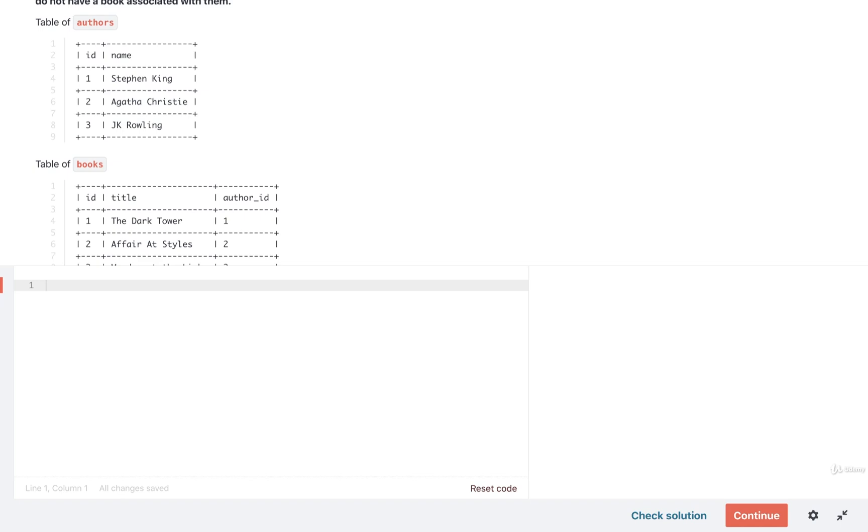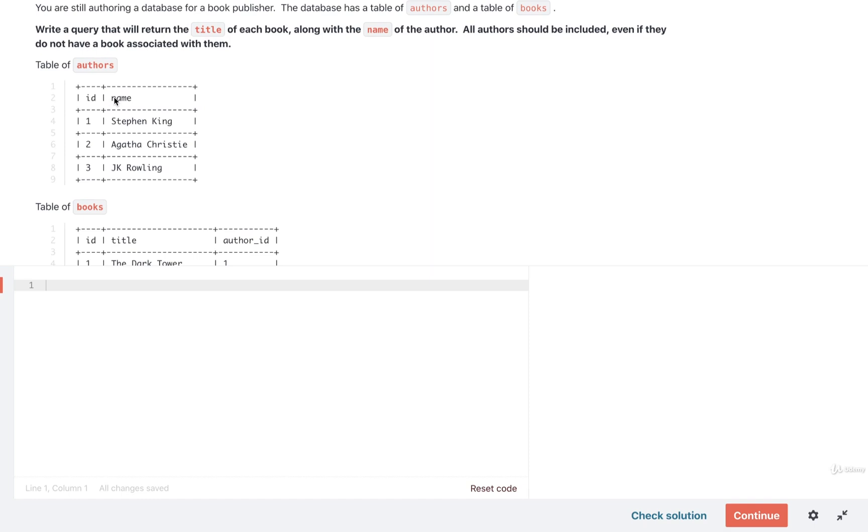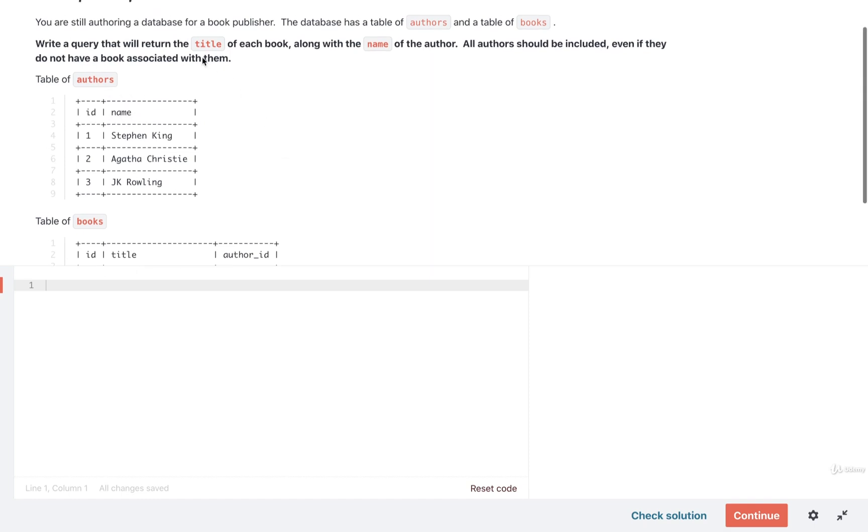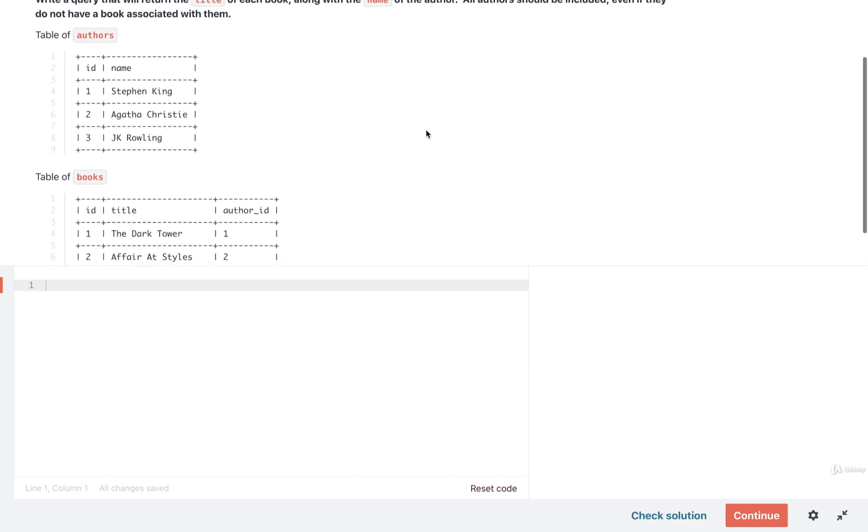All right, my friends, let's take a look at a quick solution. So our goal here is to print out the name and title of everything. We want to make sure that we get all the different books and all the different authors, even if an author does not have a book associated with them.